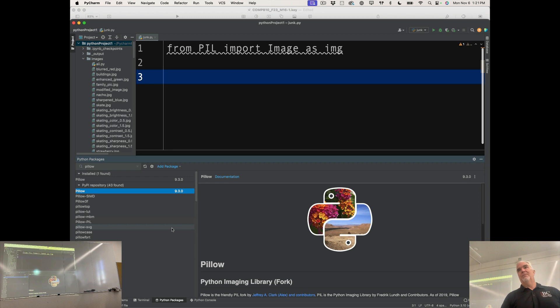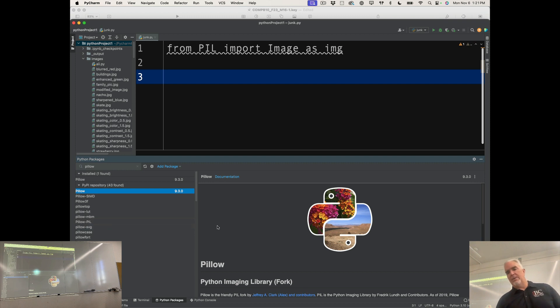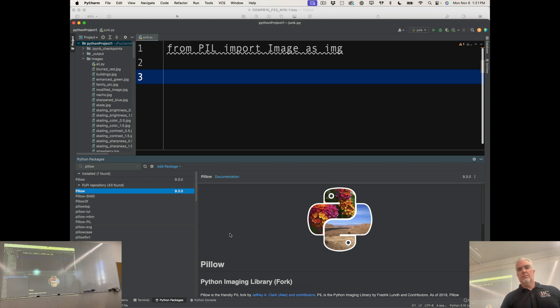Yes, sir. Just whatever the default is. I have 9.3.0 on mine. I would say go for it. Yeah.